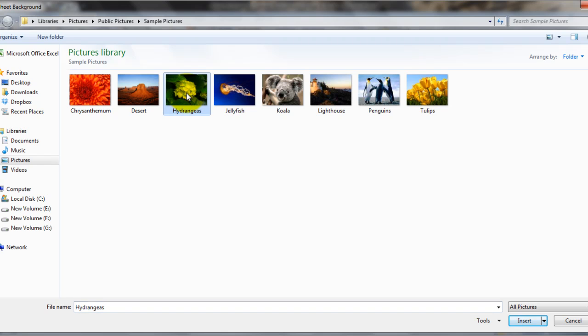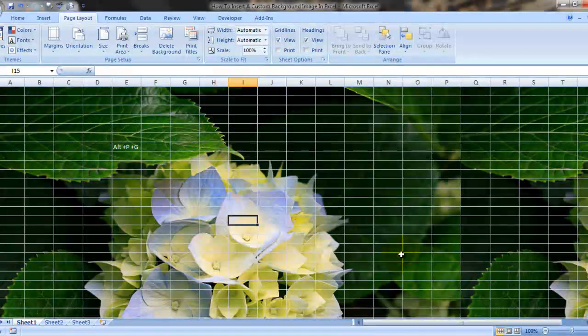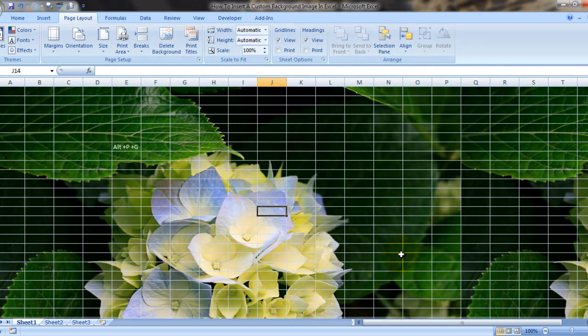For example, I'm choosing this one. Just choose this and click insert and here you are.